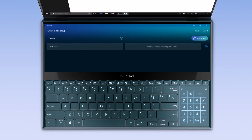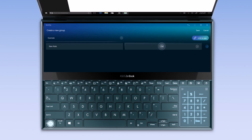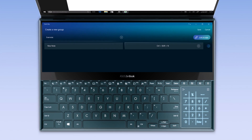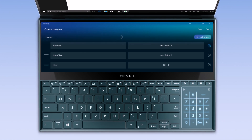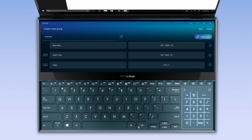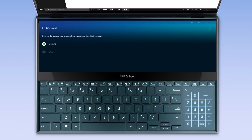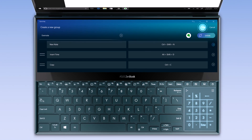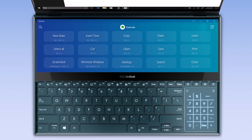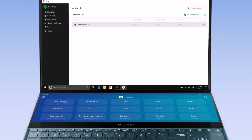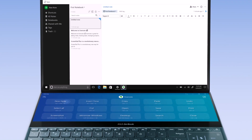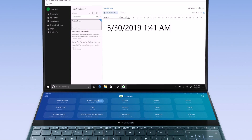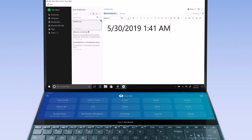Press the keys you wish to set up and name the QuickKey function. Then press Link to App. Next time you open QuickKey with the app, the QuickKey group will automatically show up.